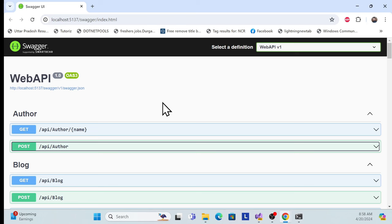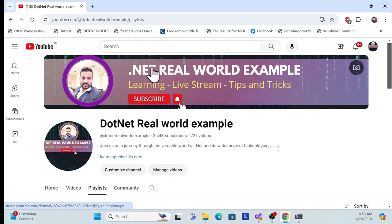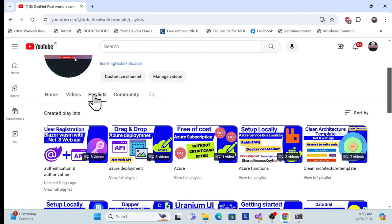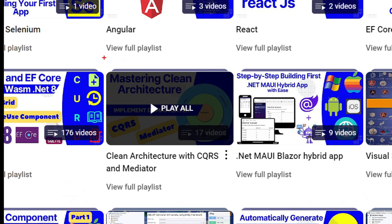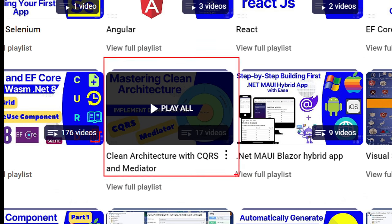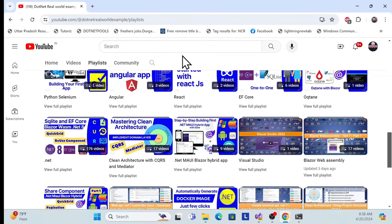Now moving on to implementation. Before starting, I especially recommend going to my channel — dotnet real world example — and checking the master clean architecture series playlist. In that series, using CQRS and MediatR, we cover almost 13 to 17 sessions in depth. Please watch those first since I won't be explaining those concepts again; I'll focus only on the implementation here.